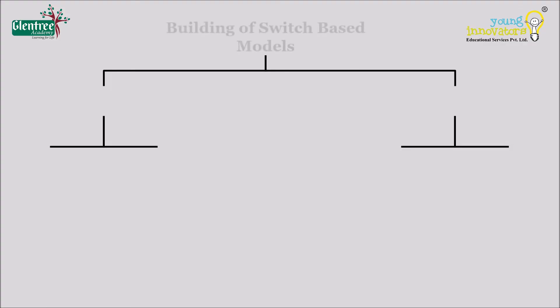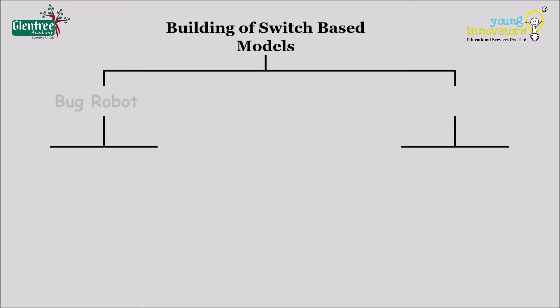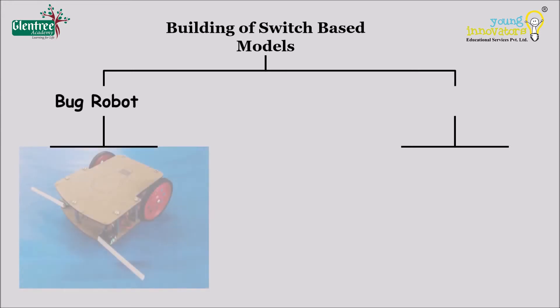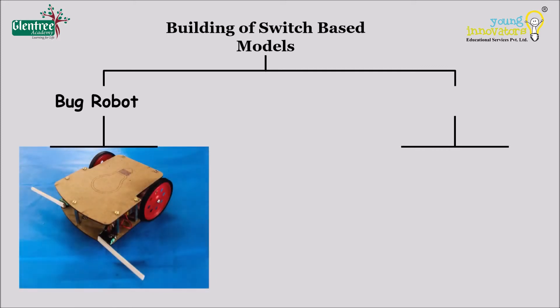You will be building two simple robots, that is a bug robot and a wired robot. A bug robot is a simple robot that avoids the obstacle that appears in its way by using limit switches. Switches help the robot to move aside and avoid the obstacle.